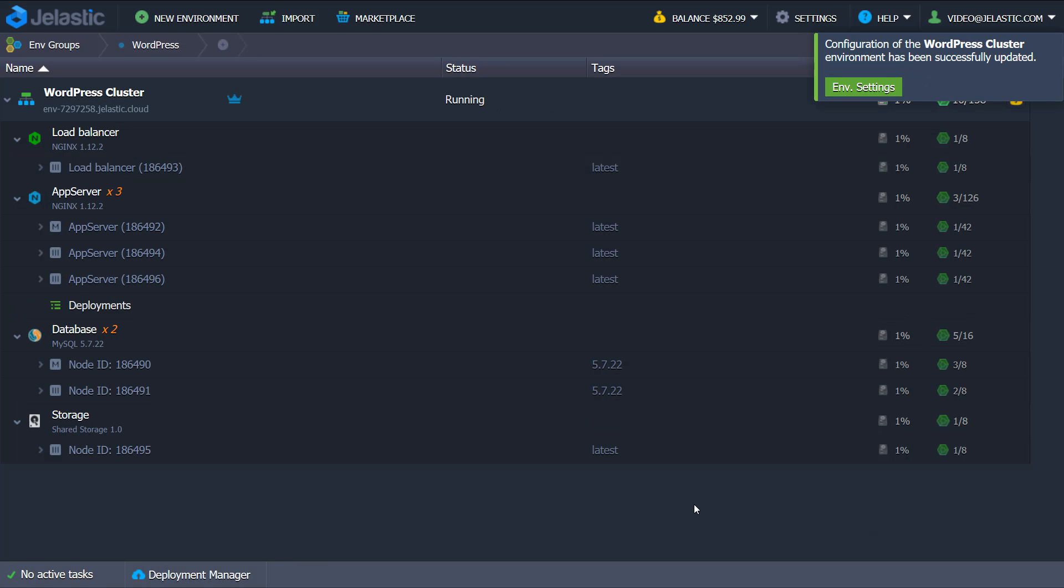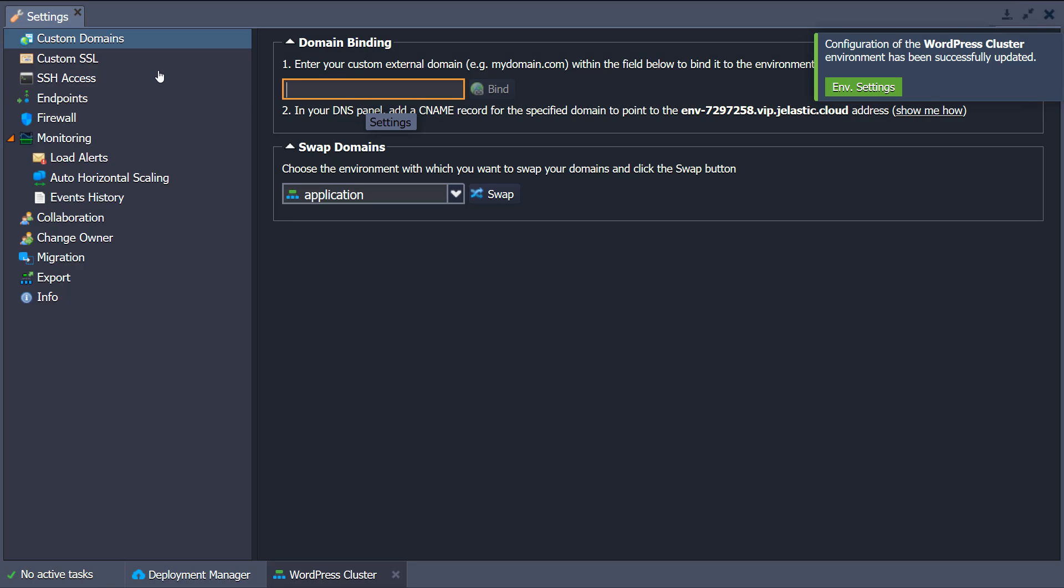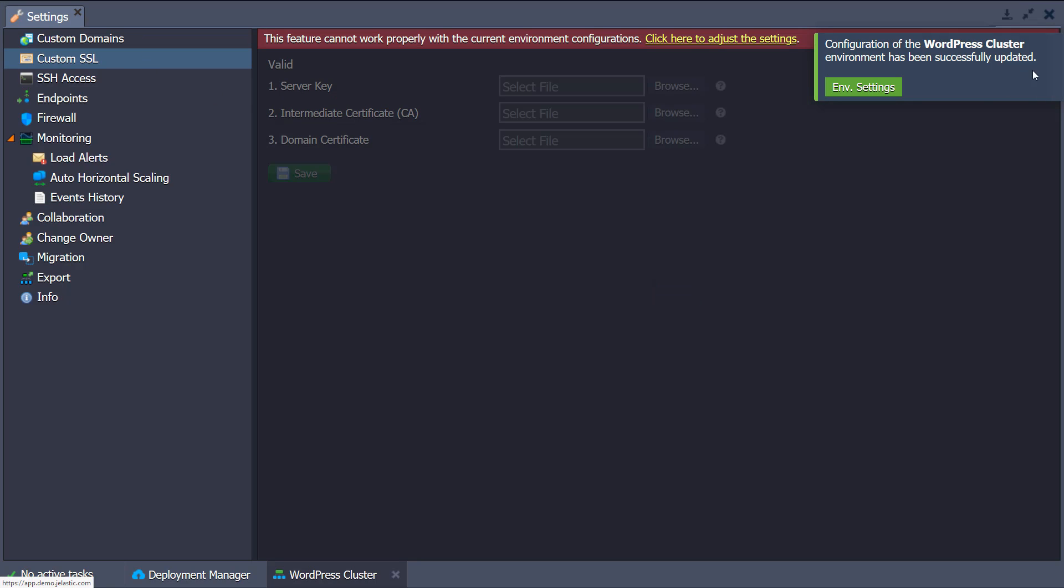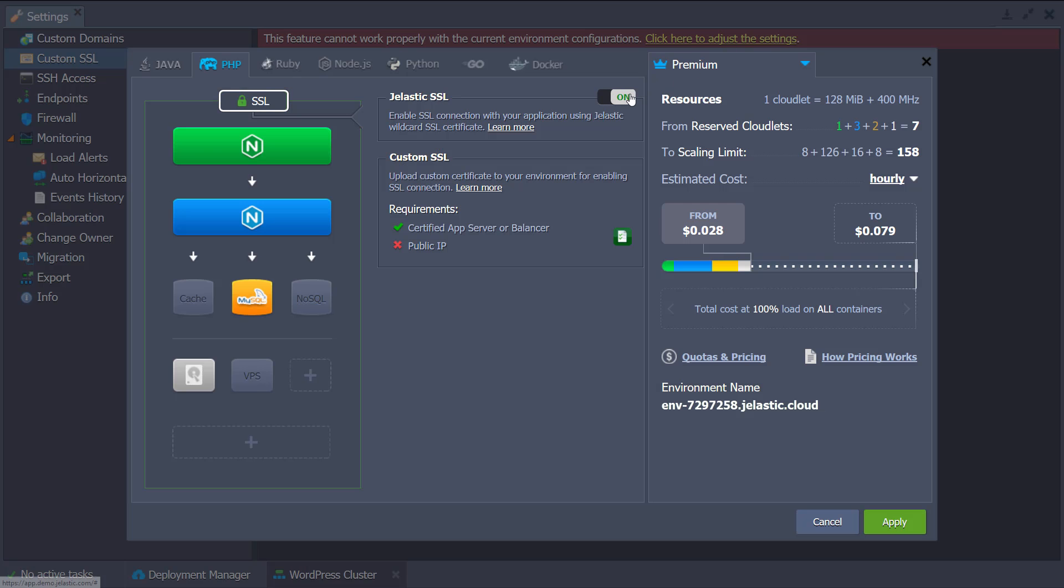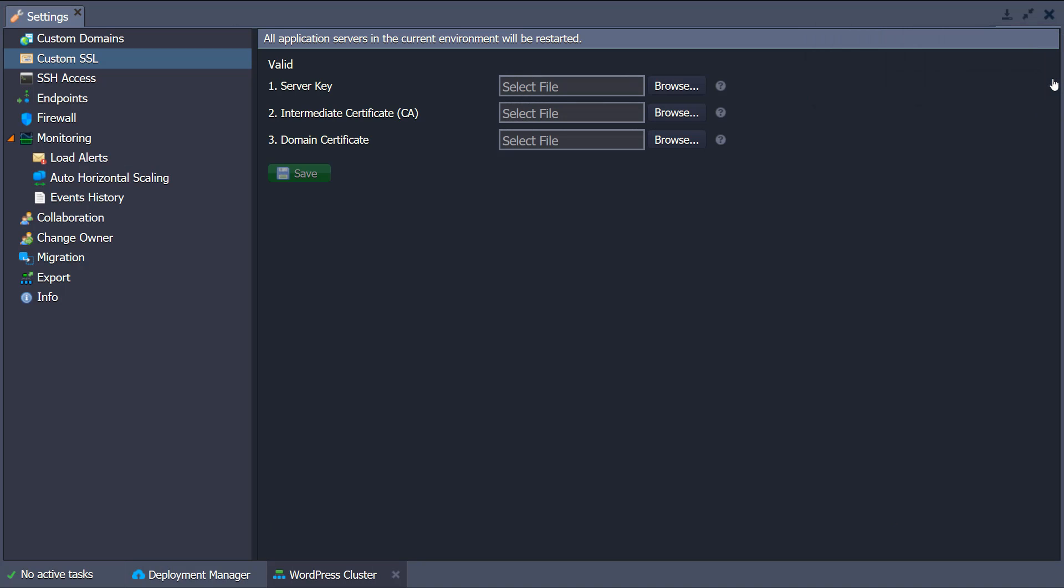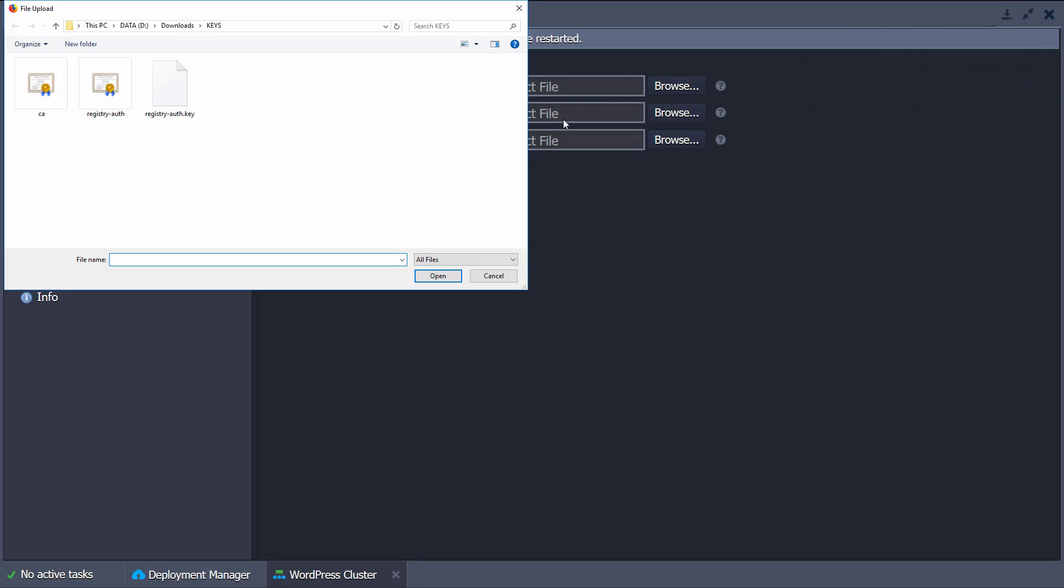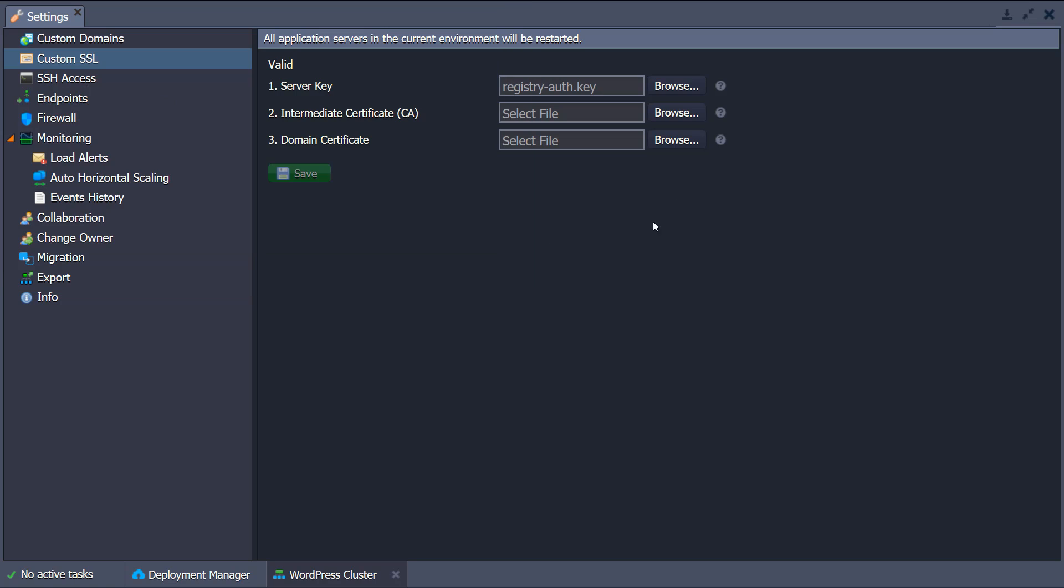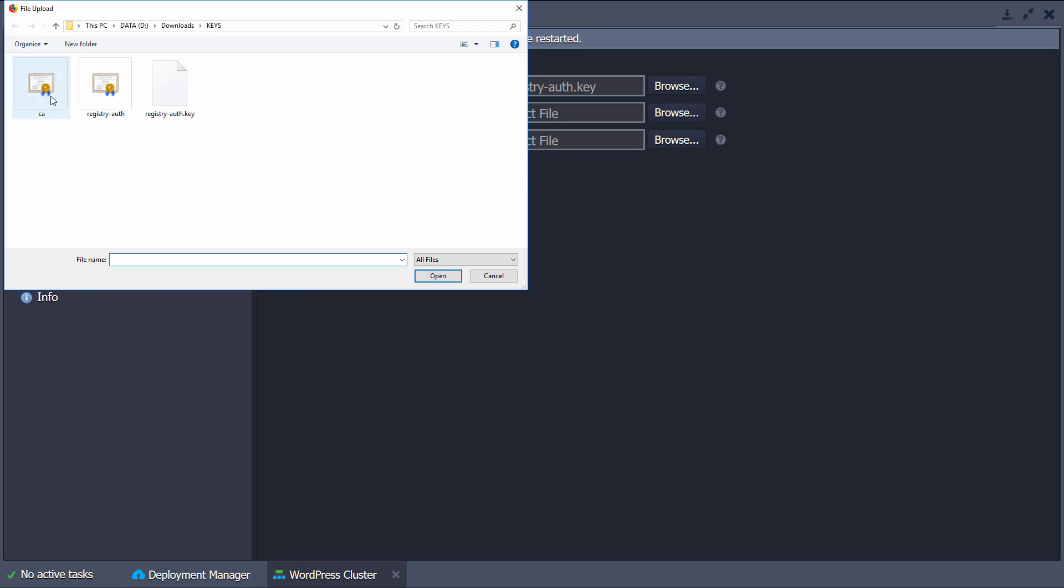Protect an application traffic with Jelastic SSL certificate or even with custom certificate. To do this, add certificate files that were issued for your custom domain.